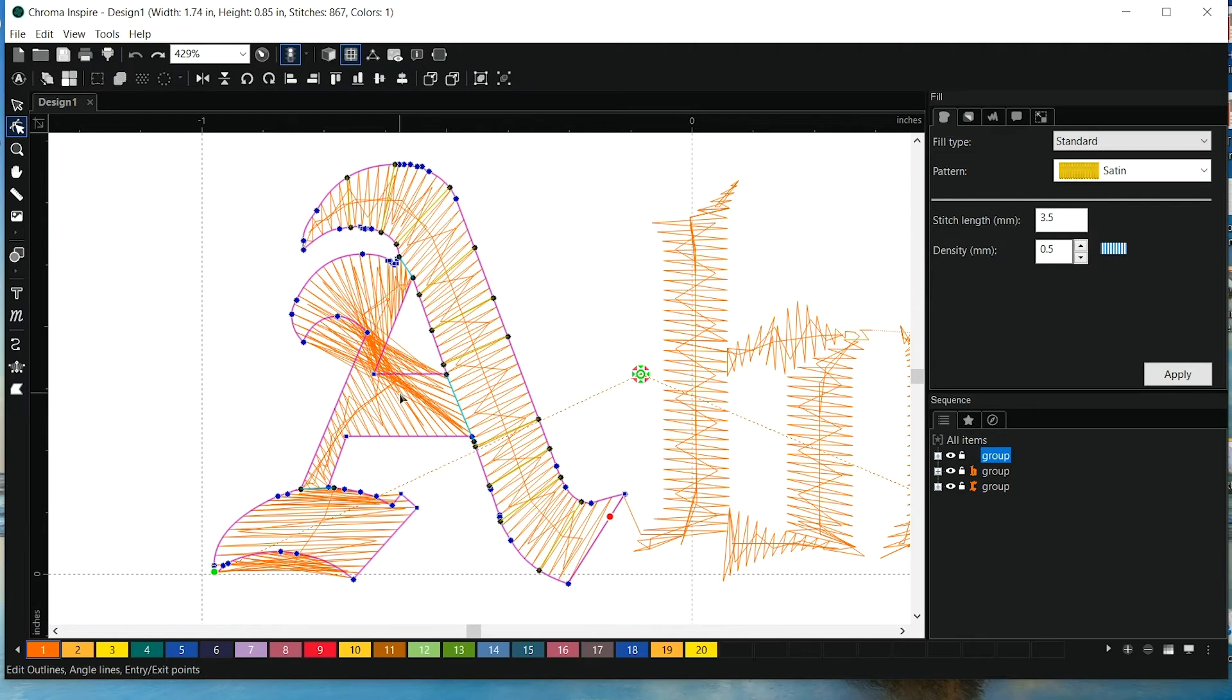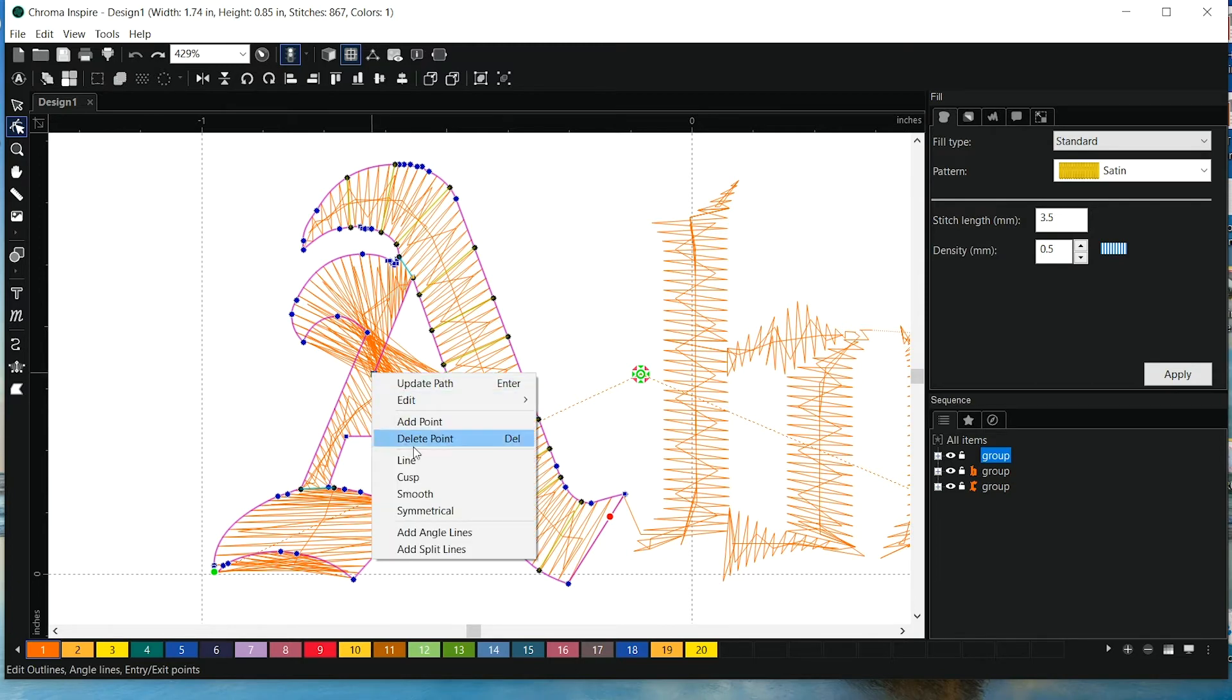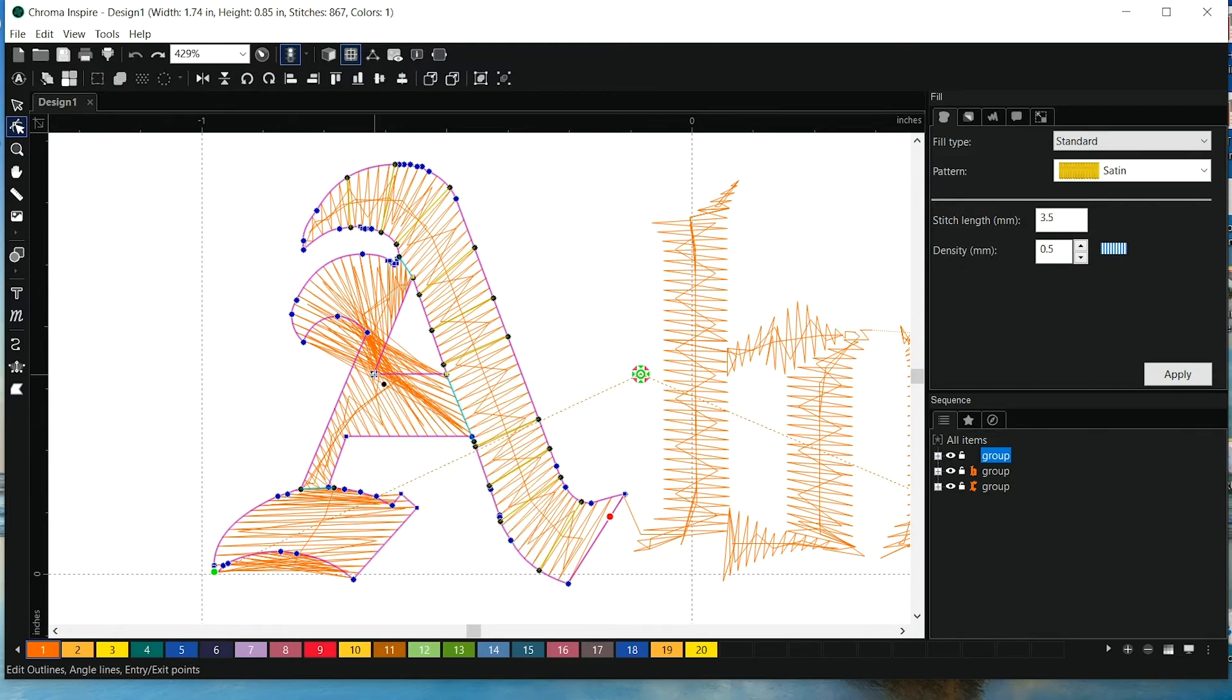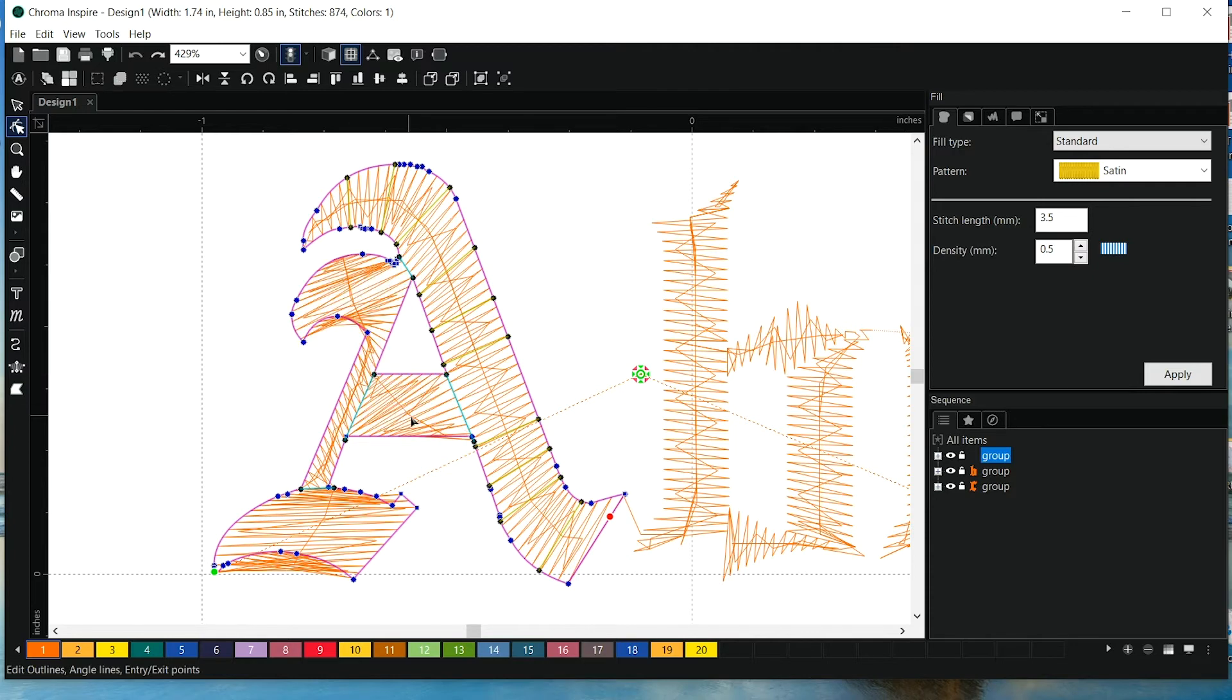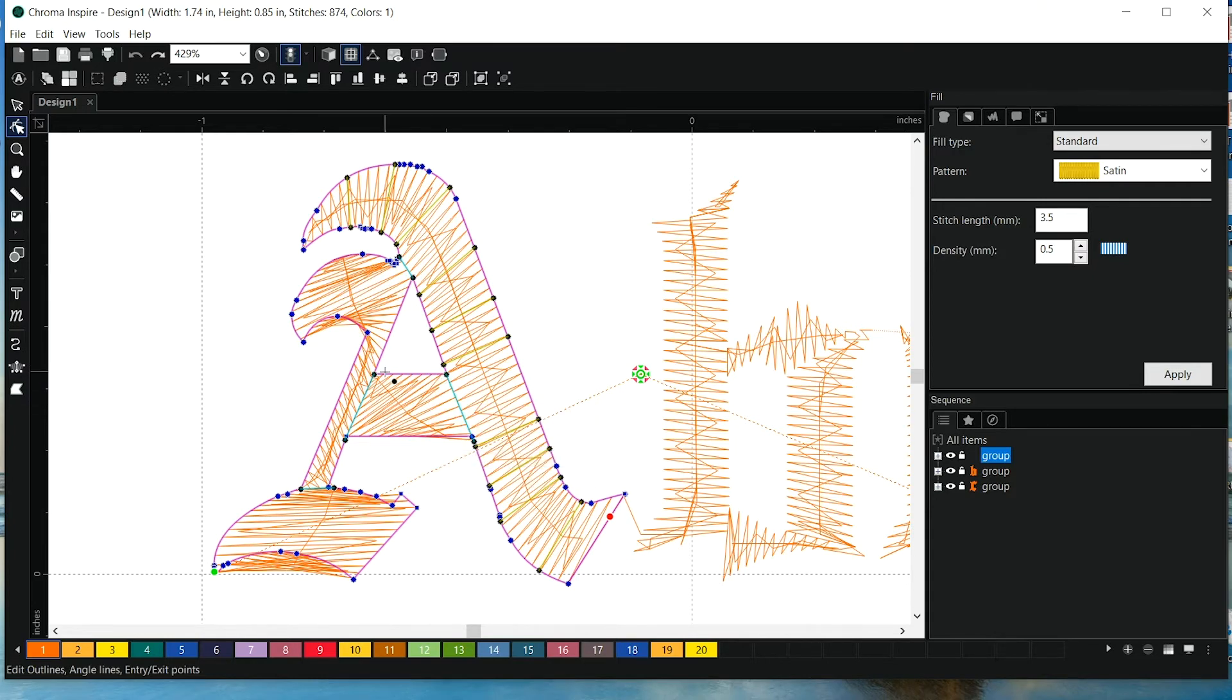So since I right-clicked, we can see that things filled in. I also need a split line here. And then let's keep adding some angle lines. So here, we want the stitches to run up and down.